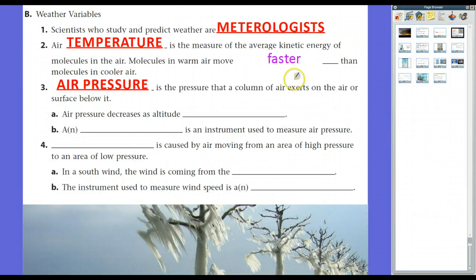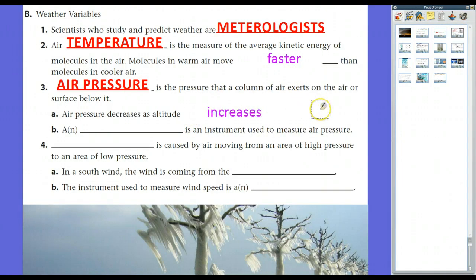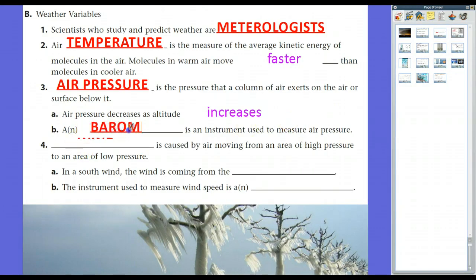Air pressure decreases as altitude increases. In addition, the warmer it is, air pressure will generally be lower because there's more space as air molecules move around. The instrument we use to measure air pressure is the barometer, so when we hear barometric pressure, we're talking about air pressure.